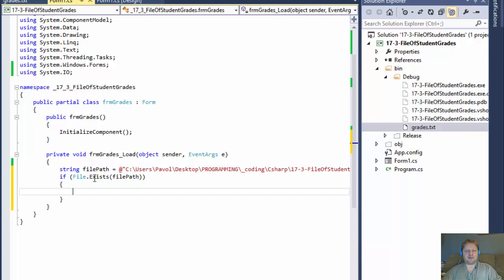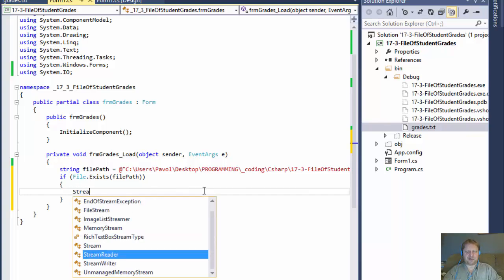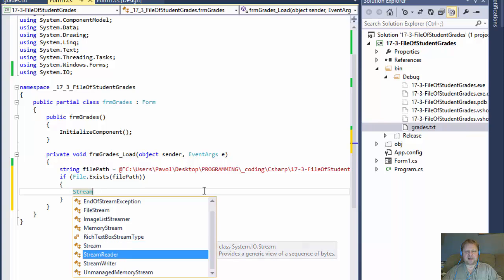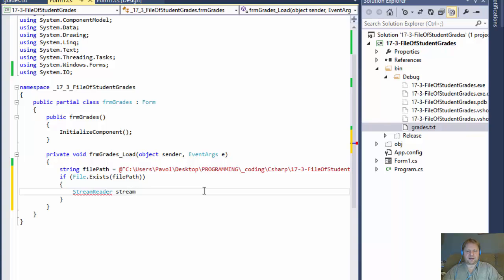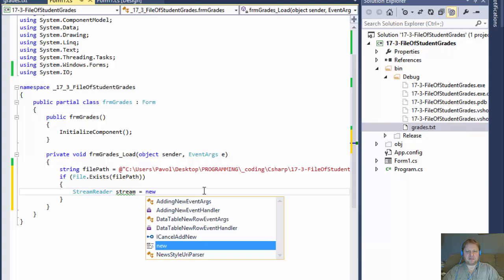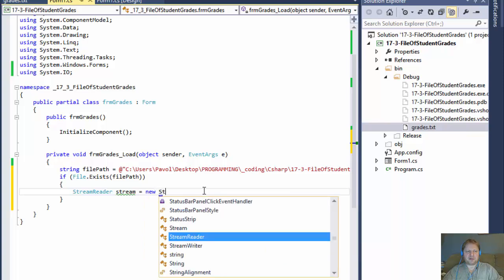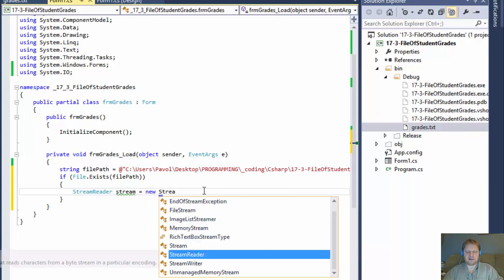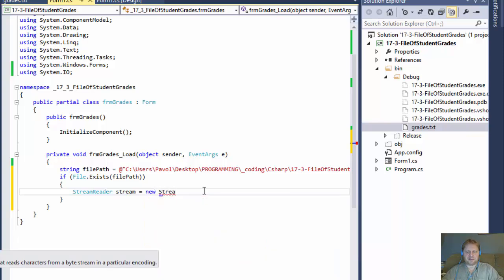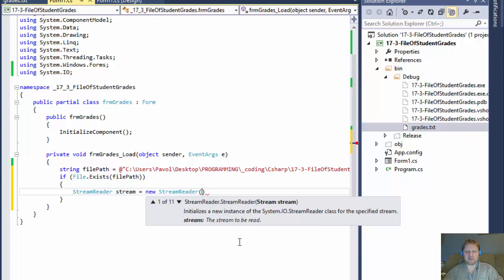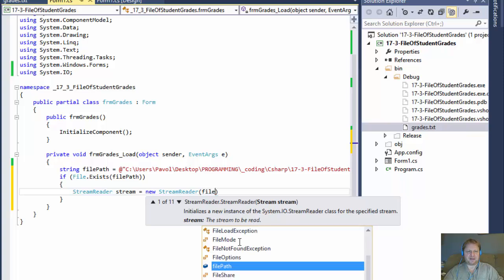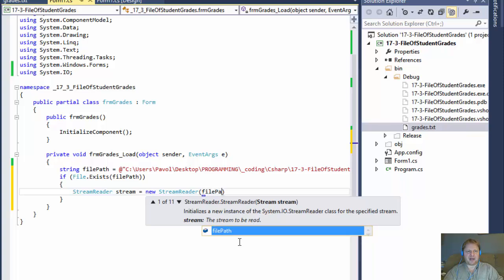what do we do? Well, we create a stream reader that will read the text file. So we'll create an object called stream and it will equal to the new stream reader. And inside we will pass, as it asks, we will pass the stream, the stream to be read. And the stream is again the file path.